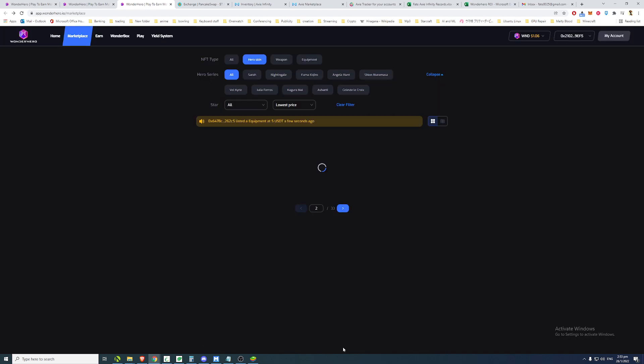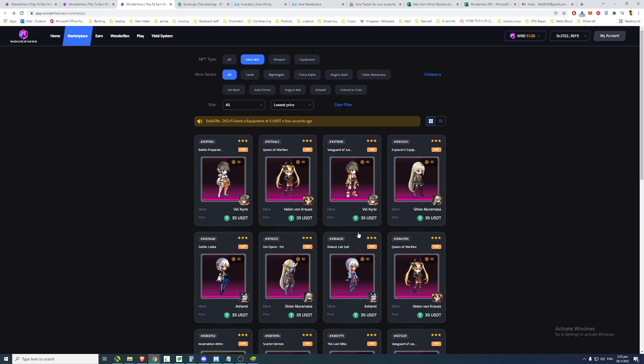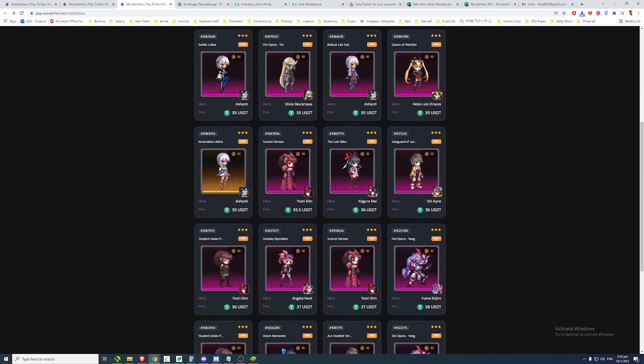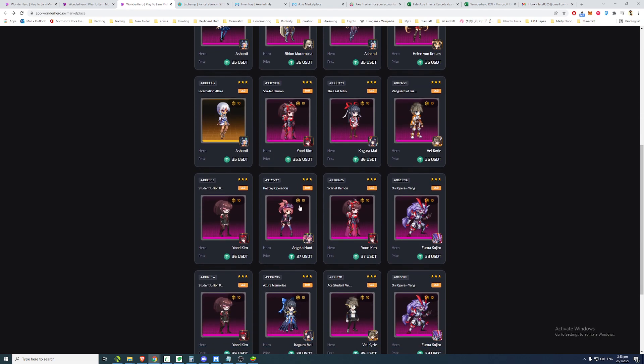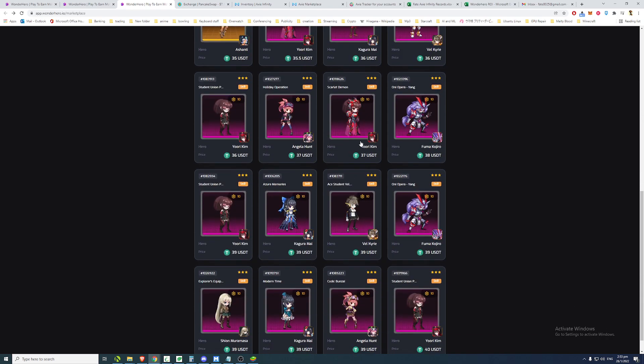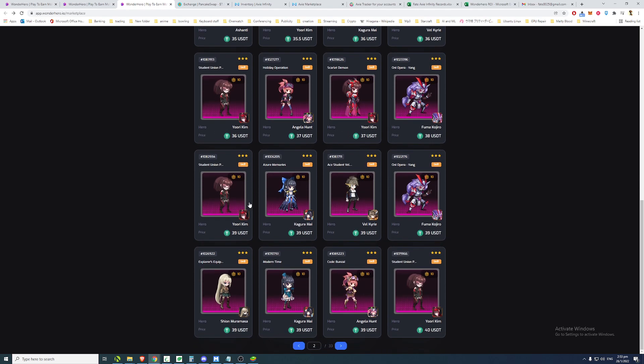Then I believe earlier there was a bug. I believe I almost got a friend skin. So Yuri Kim skin. This is also another rare hero. So now they're selling at 37 USD. So this is not available on launch. You cannot even buy this hero skin from the Wonder Box, but because people are getting it from the game itself, they're dumping it onto the market for cheap.